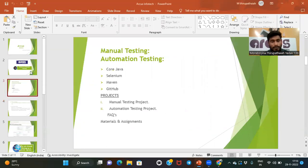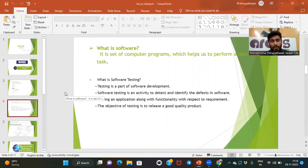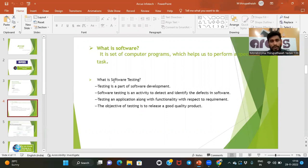Today we are going to discuss about software. In software there are different types of testing — manual testing and automation testing. First, we'll discuss what is software. Software is a set of computer programs which helps us to perform a specific task. A set of computer programs means the programming languages we use in our software.